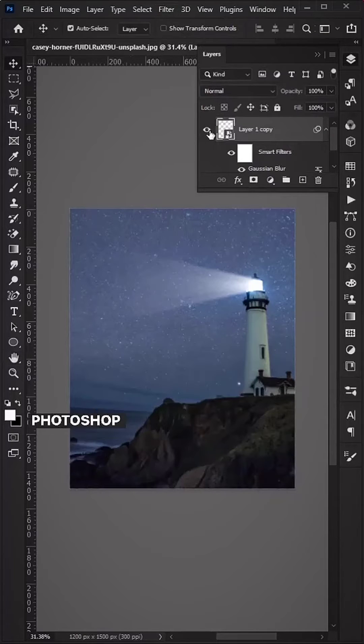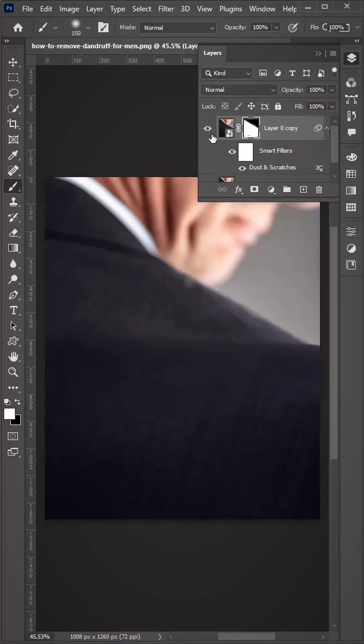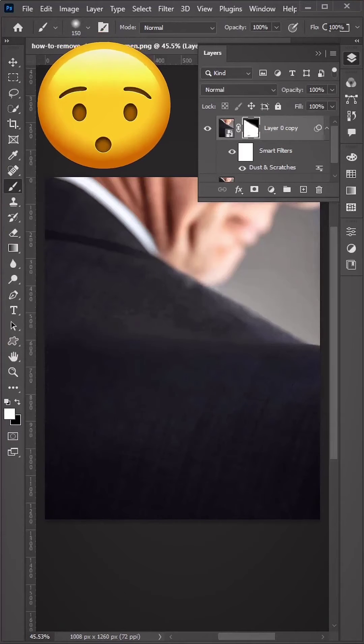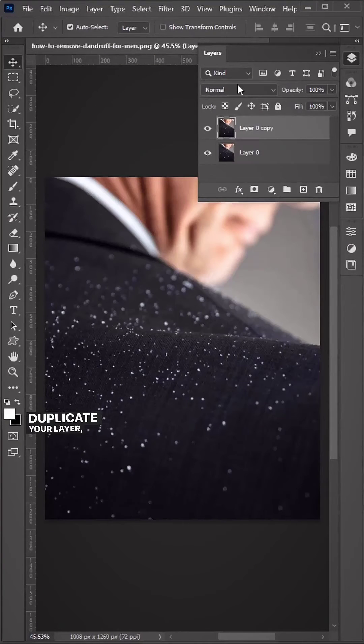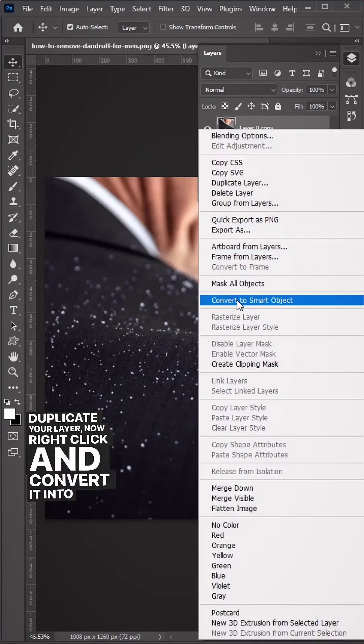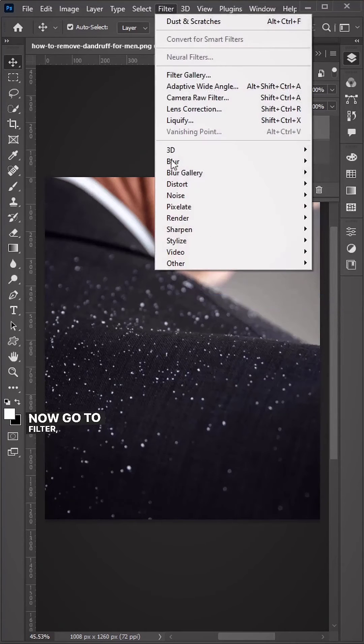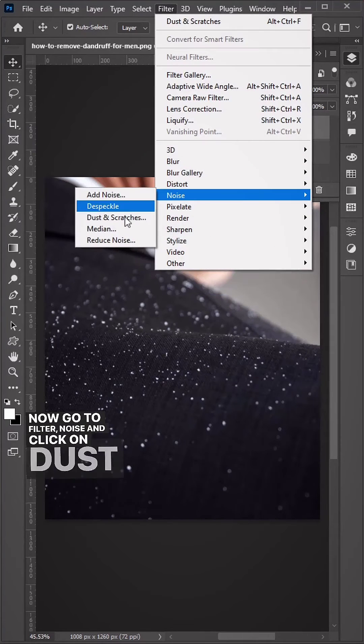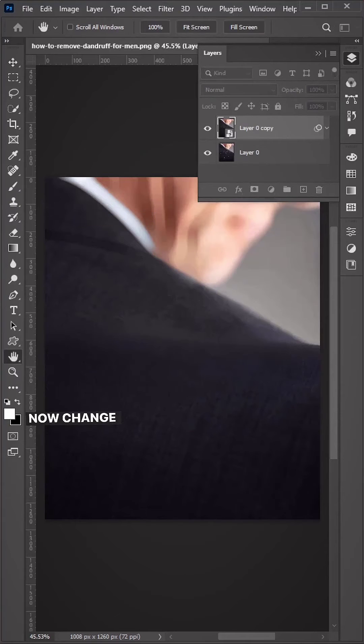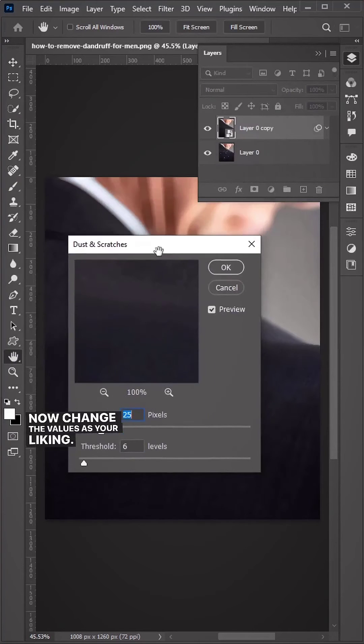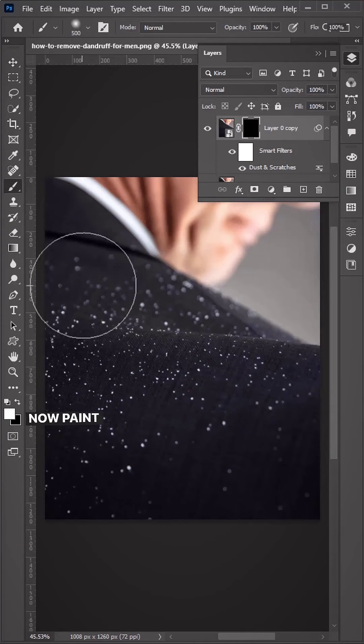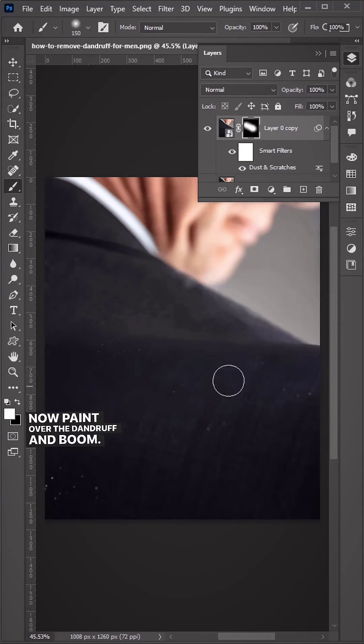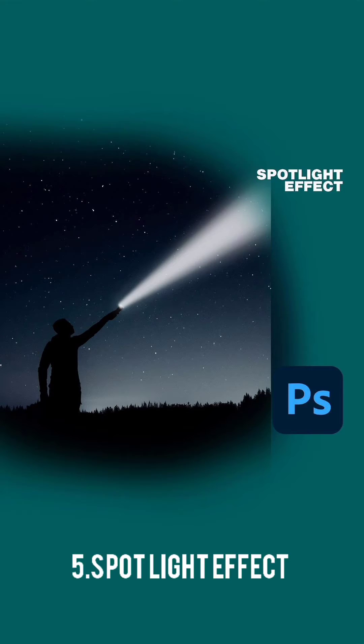Duplicate your layer, right click and convert it into a smart object. Go to Filter > Noise > Dust and Scratches and change the values as your liking. Hold Alt and create a layer mask, then paint over the dandruff.